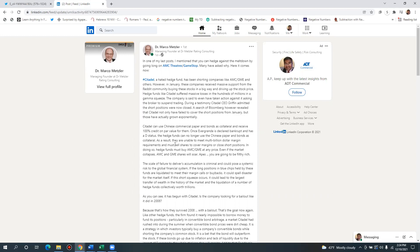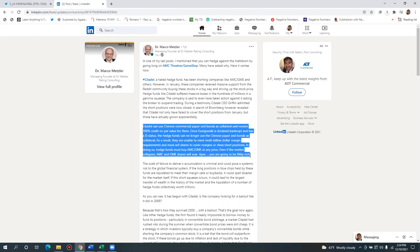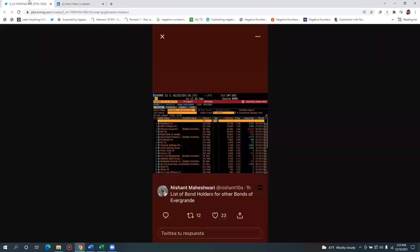So they're looking to use commercial paper, right? Citadel can use commercial paper and bonds as collateral and receive 100% credit on par value for that. Once Evergrande is declared bankrupt and has a D status, the hedge funds can no longer use the Chinese paper and bonds as collateral. Let's think about what we're talking about here.